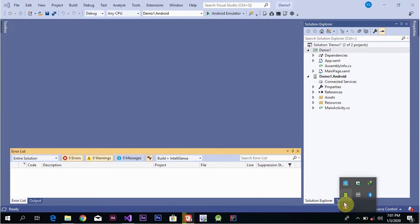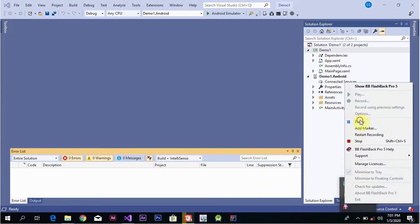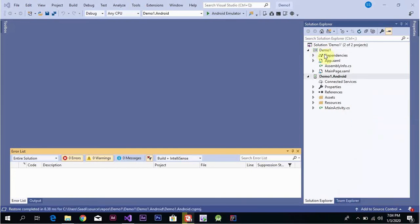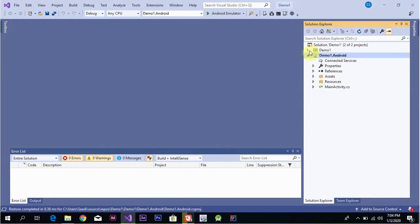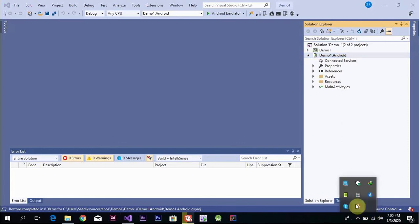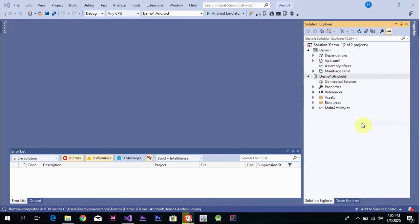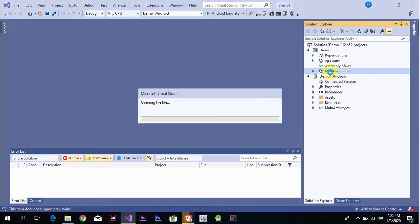The app dependencies and demo class will be set up through the portable class library. For the portable class library, we need to use the MainPage XML. After the MainPage XML, we will design the front end.